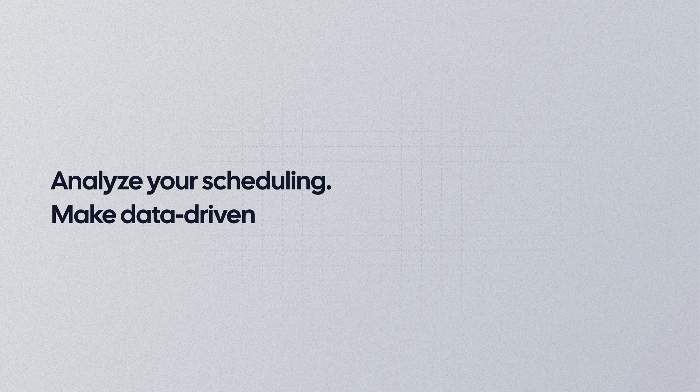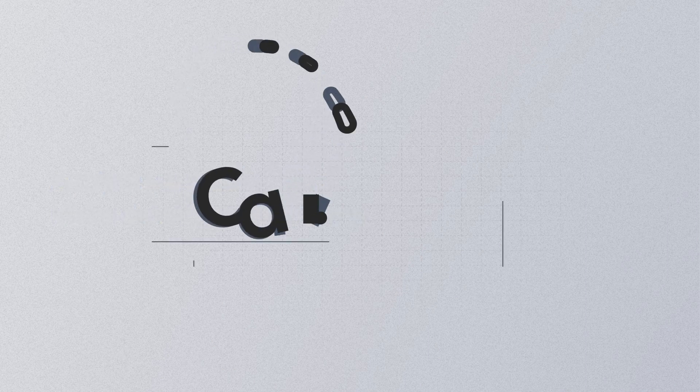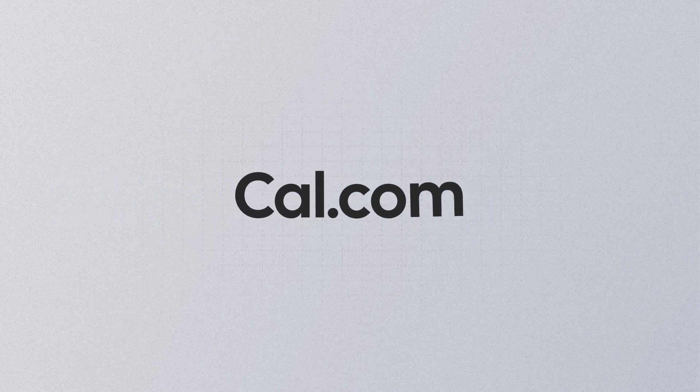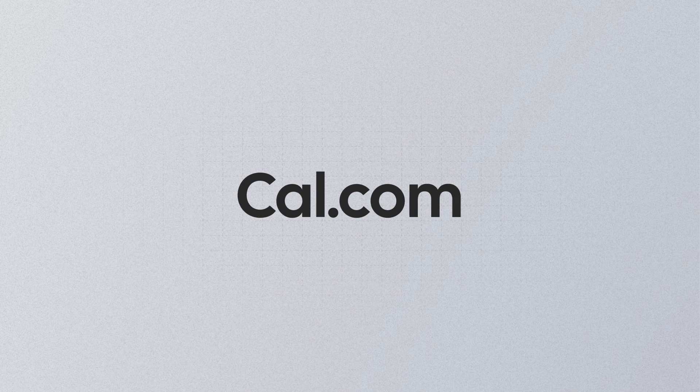Analyze your scheduling. Make data-driven decisions. Cal.com